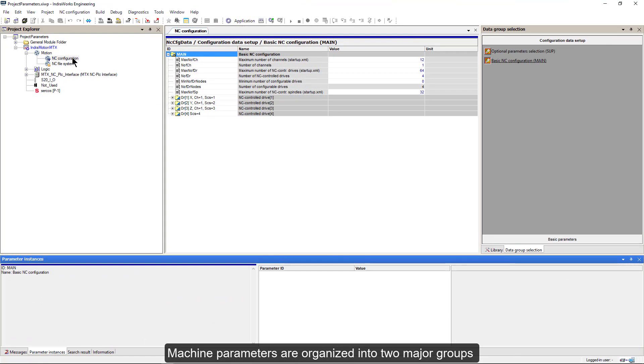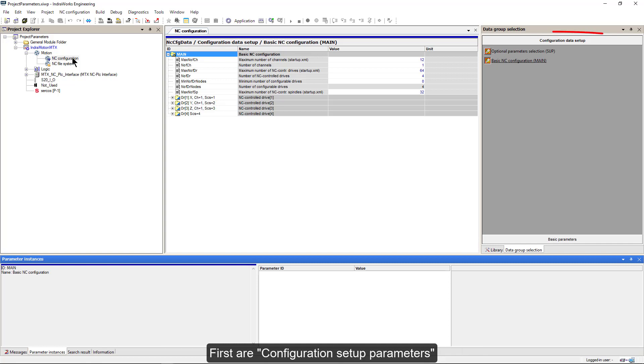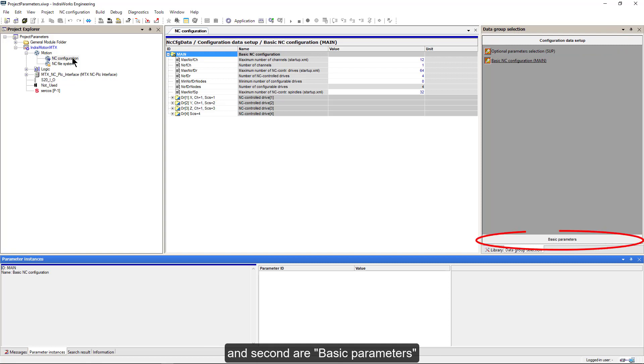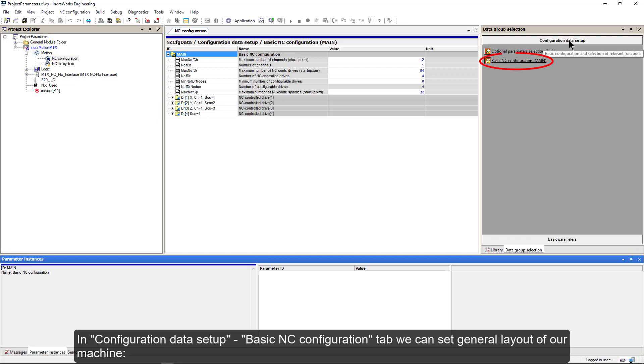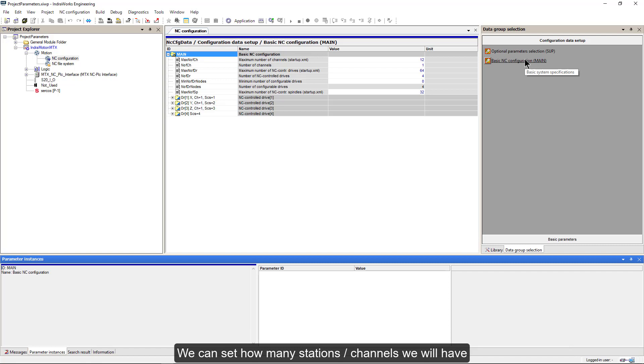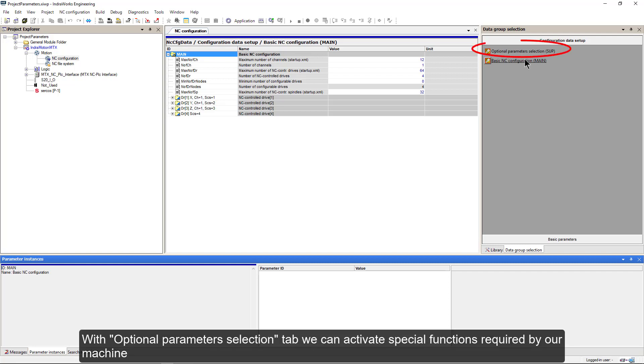Machine parameters are organized in two major groups. First are configuration setup parameters and second are basic parameters. In configuration data setup, basic NC configuration tab, we can set general layout of our machine. We can set how many stations and channels we will have and how many and what type of axes we will have. With optional parameter selection tab, we can activate special functions required by our machine.